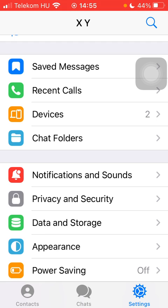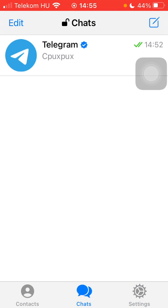Now let's jump into it. First of all, open the application on your phone. After that you should tap on the chats button down below, which is the second option.